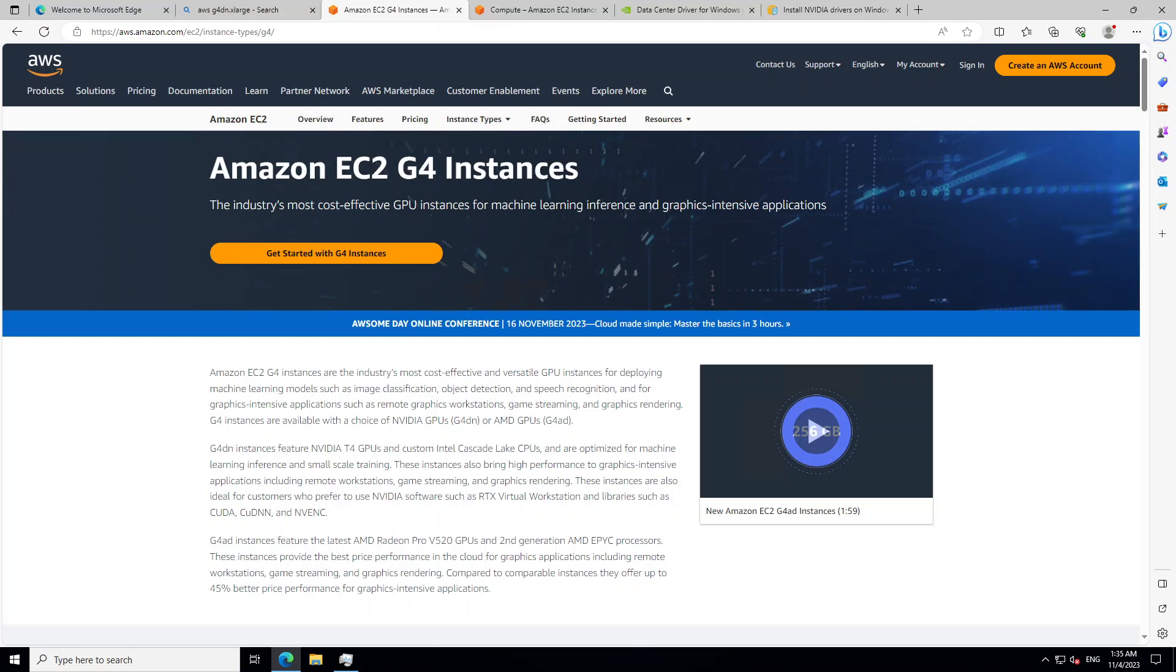Having said that, once you have provisioned these G4DN instances with Windows operating system, then normally you would think that in order to get your GPUs for your models or to use them, they would maybe come pre-installed with GPU drivers, but that is not the case.